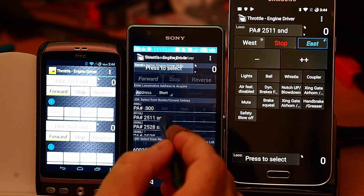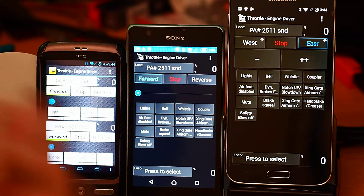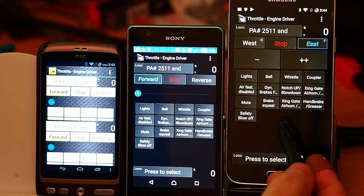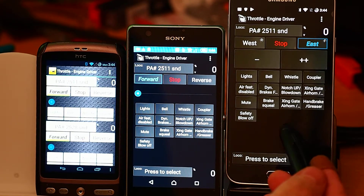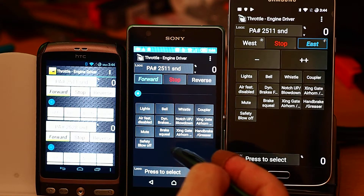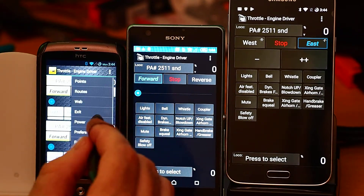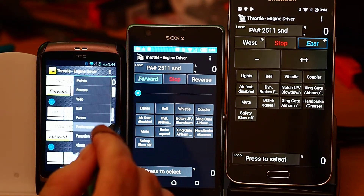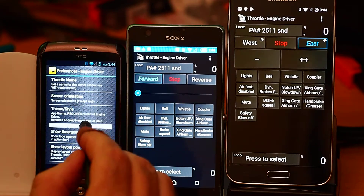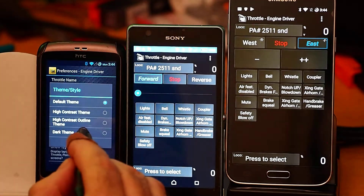Let me select the same loco. It's interesting to see the differences between different screens. This is a Galaxy S5, that's a Sony — I can't remember what. And if I try it again on a really old phone with the dark theme.